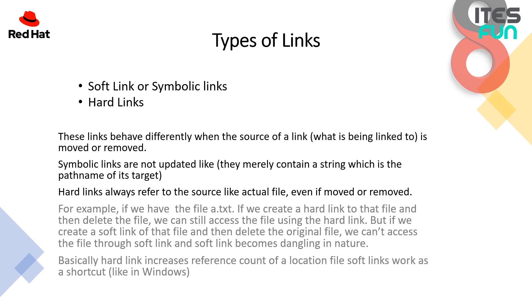For example, if we have a file named as a.txt and we are creating a hard link like b.txt of that file and then delete the original one a.txt, we can still access the file using hard link. But if we create a soft link of that file and then delete the original file, we can't access the file through soft link, and soft link becomes dangling in nature. Basically hard link increases reference count of a location file. Soft link works as a shortcut like in Windows.